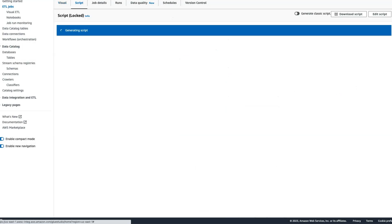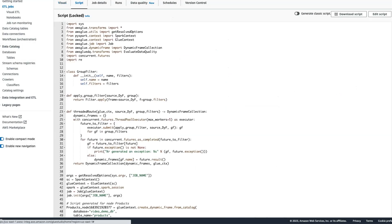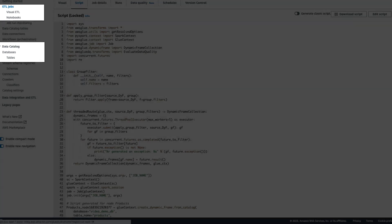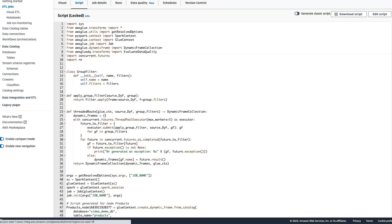There is really no limit on where you can apply Glue Data Quality. Glue Data Quality can be applied on your catalog, ETL pipelines, code, and your notebook.